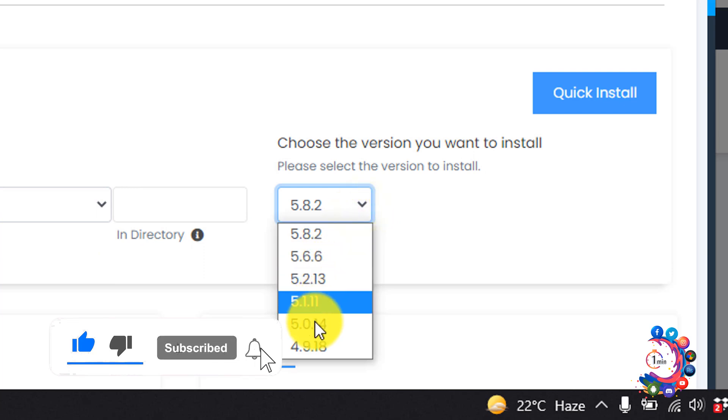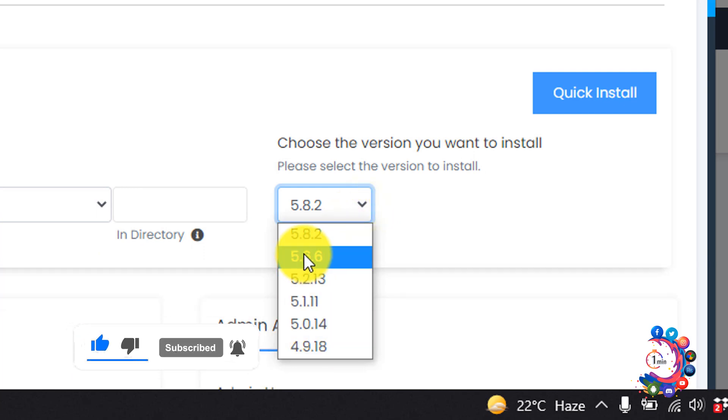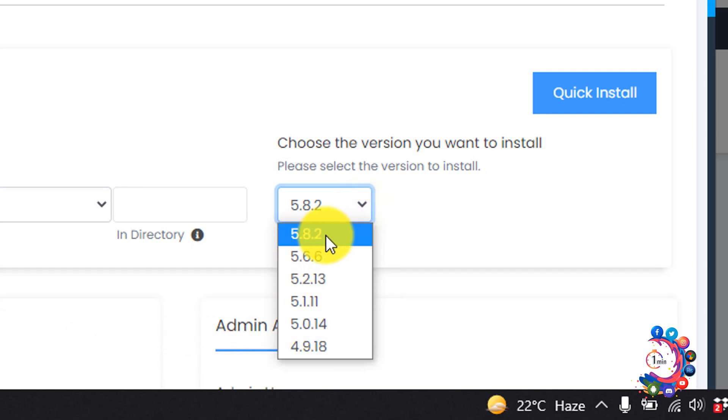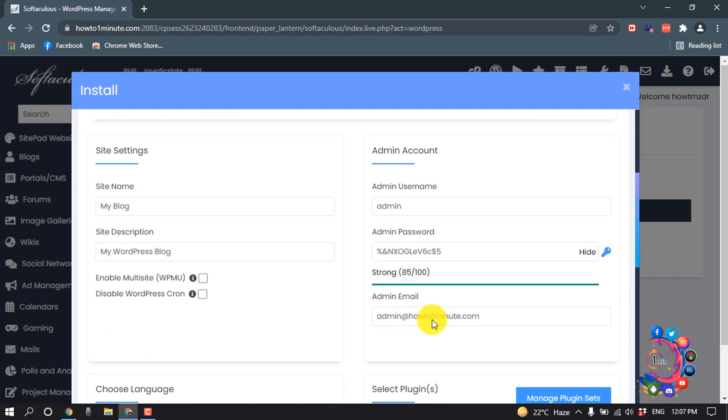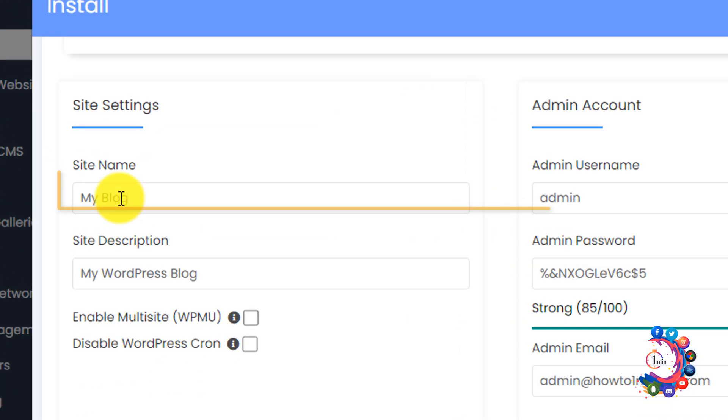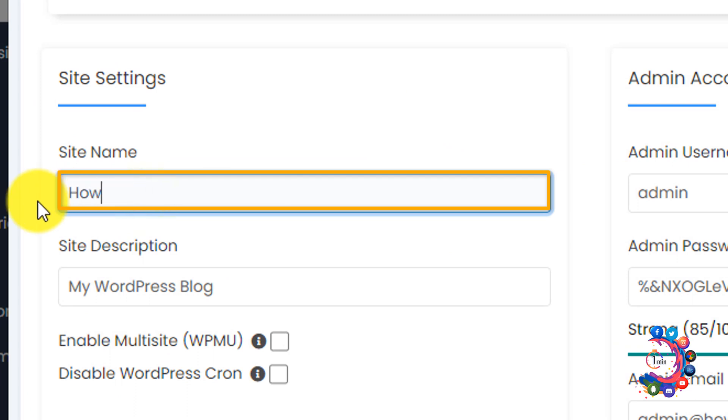You can select the version of WordPress you want to install. So this is the latest version and I'm selecting this one. Scrolling down, give here your site name. So I'm giving here How To One Minute.